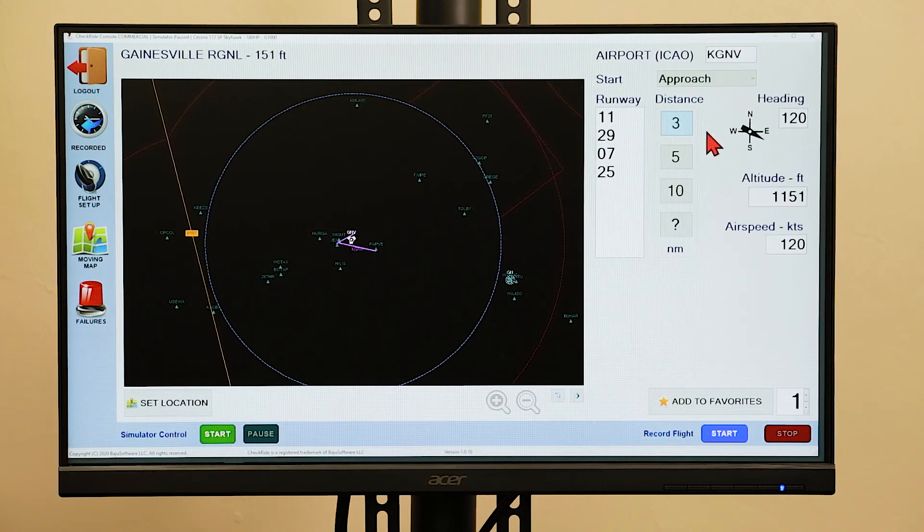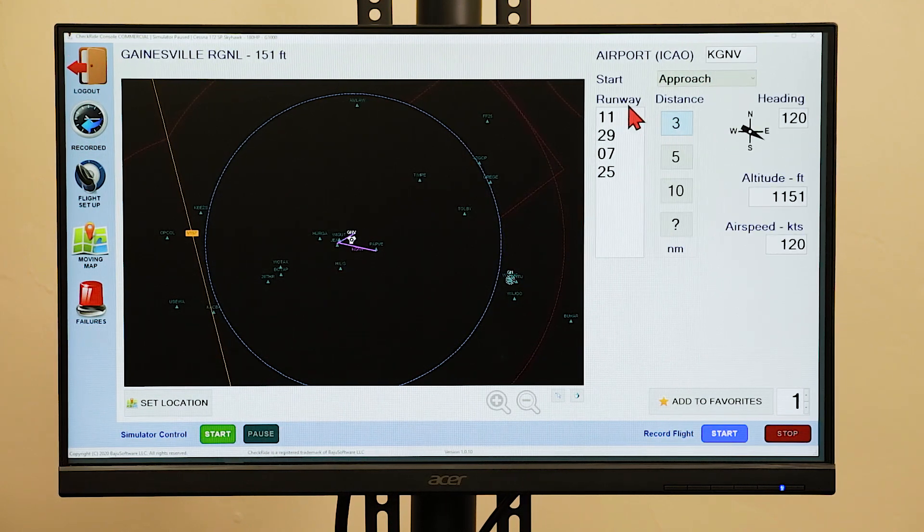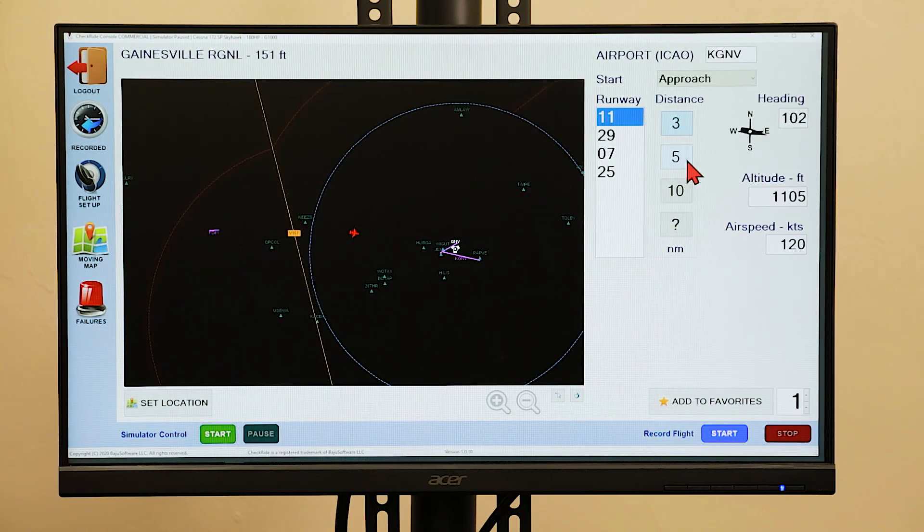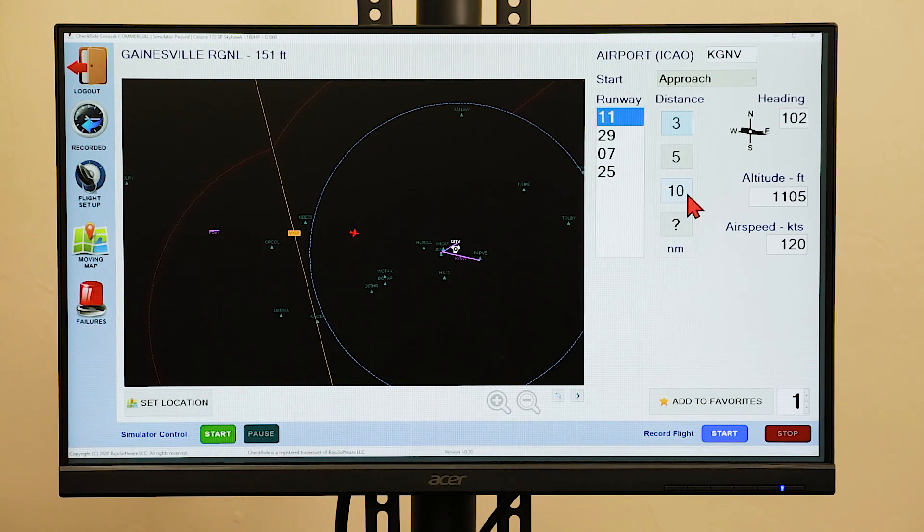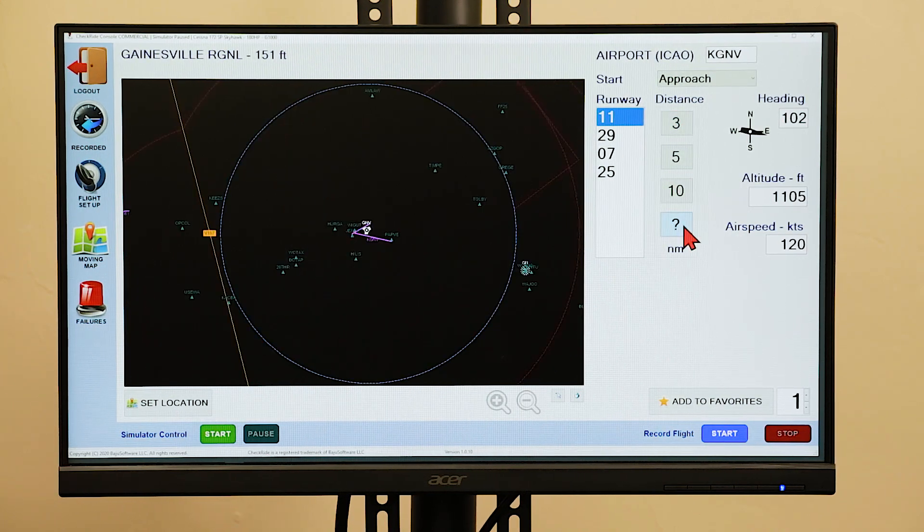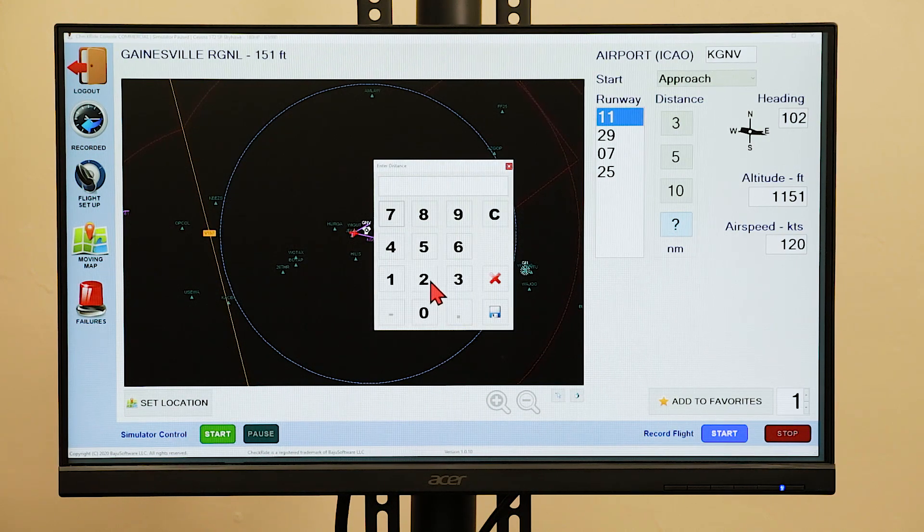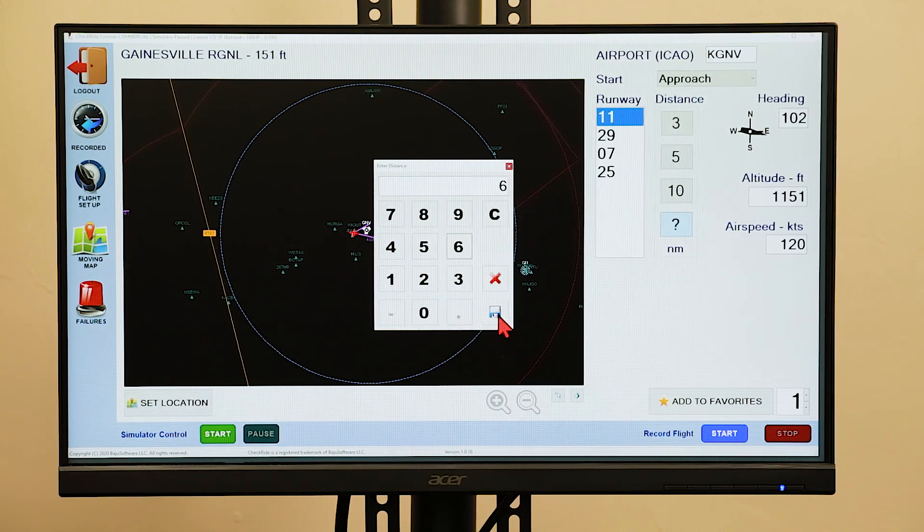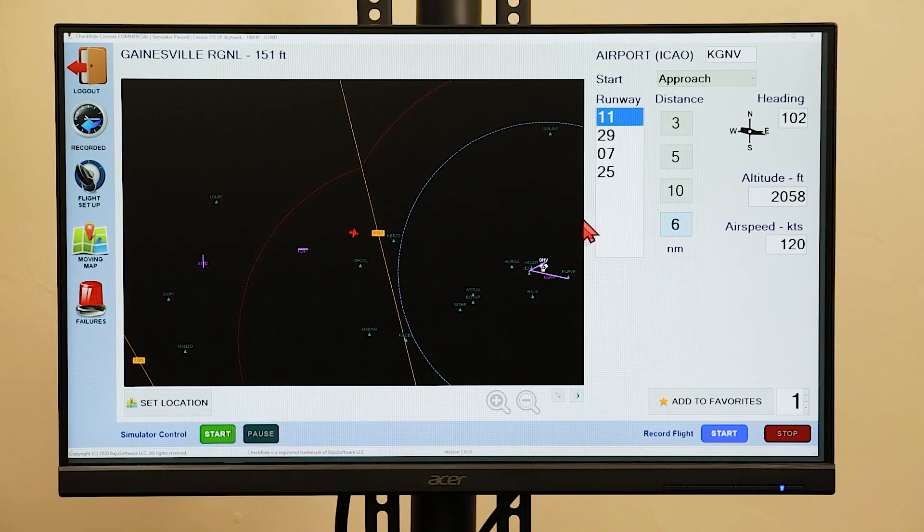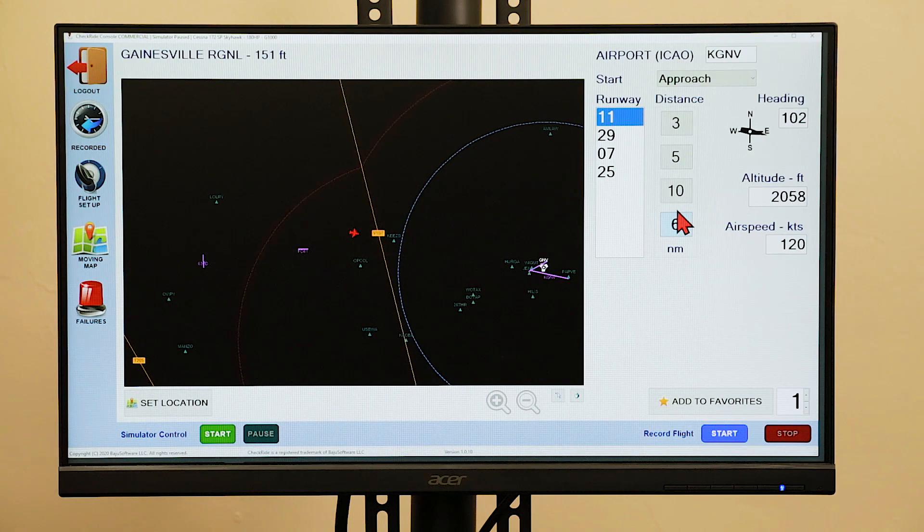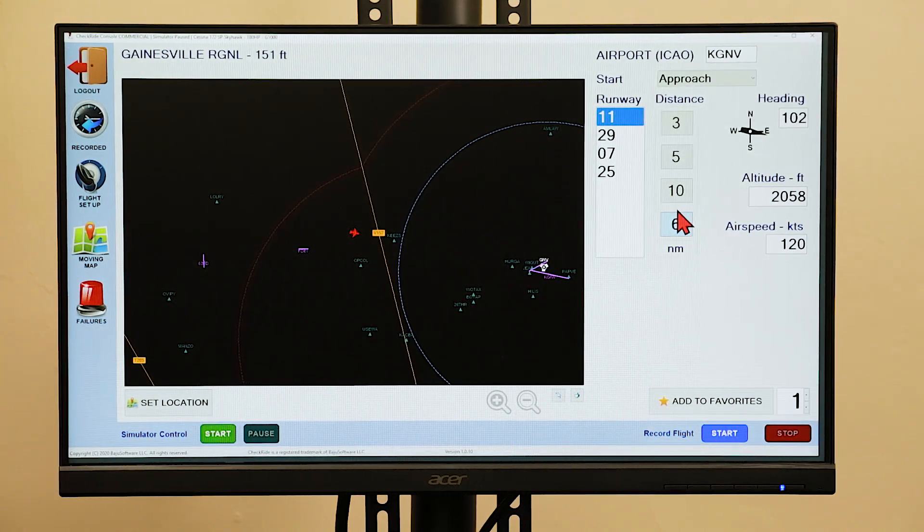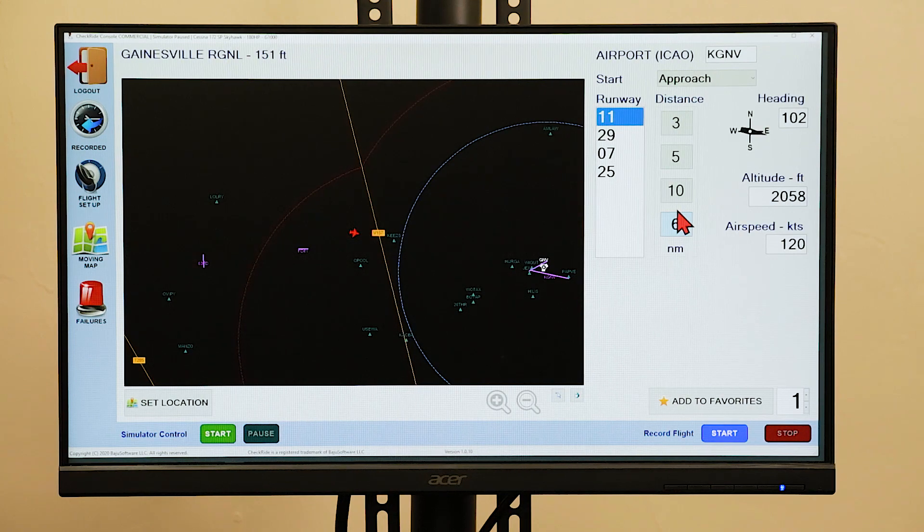If you select an approach, you can select the runway for the approach, as well as a distance from the approach end of the runway. Three, five, or ten nautical miles are pre-selected options, or you can enter a custom distance, such as six miles. When you select the approach to set the position, it will automatically position the aircraft on a three degree glide slope.